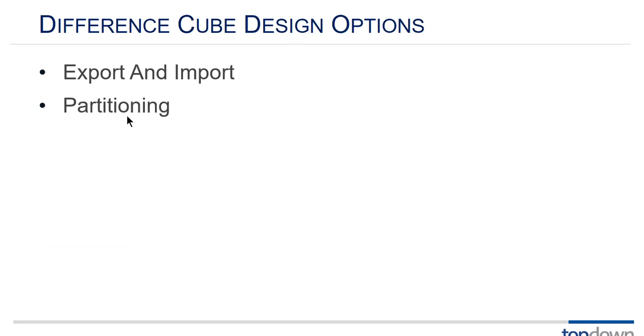So design options. We can do export and import. That's the way that takes up the most space. We can use partitioning which is a better approach for a couple of reasons. One is that partitioning is faster in most cases but it also has better different member unlike member behaviors.